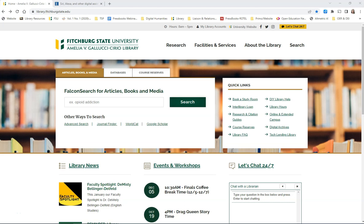Falcon Search is the library's new discovery layer. With this intuitive interface, you can locate a wealth of scholarly content efficiently and easily.